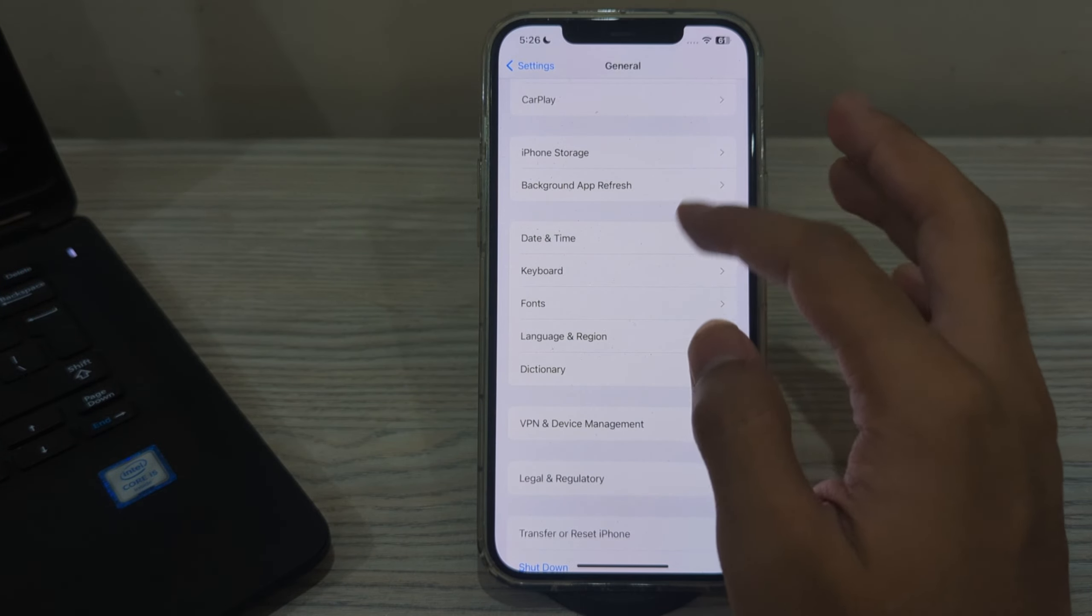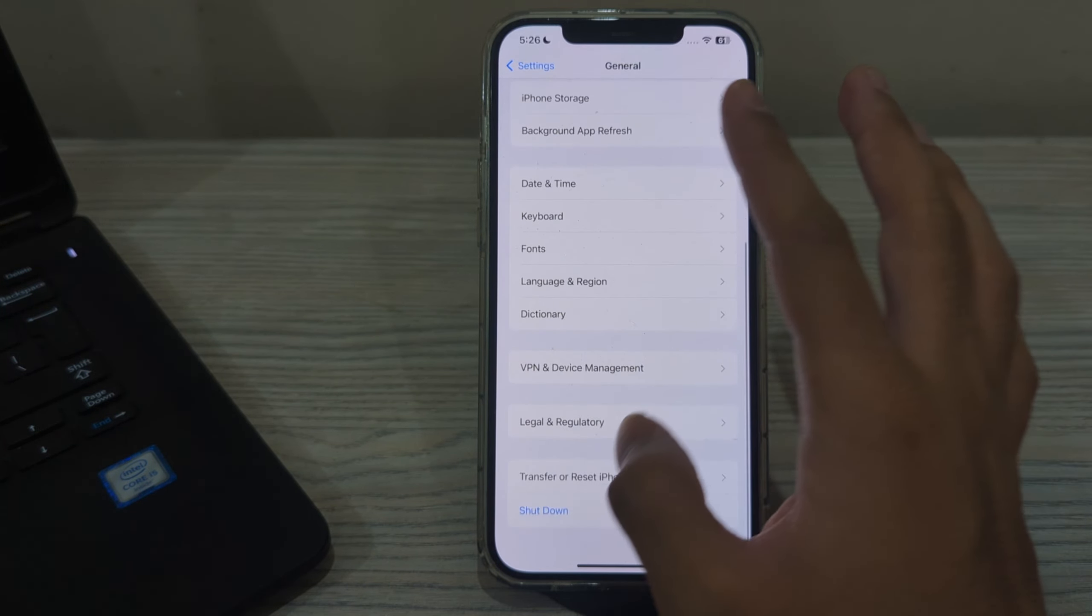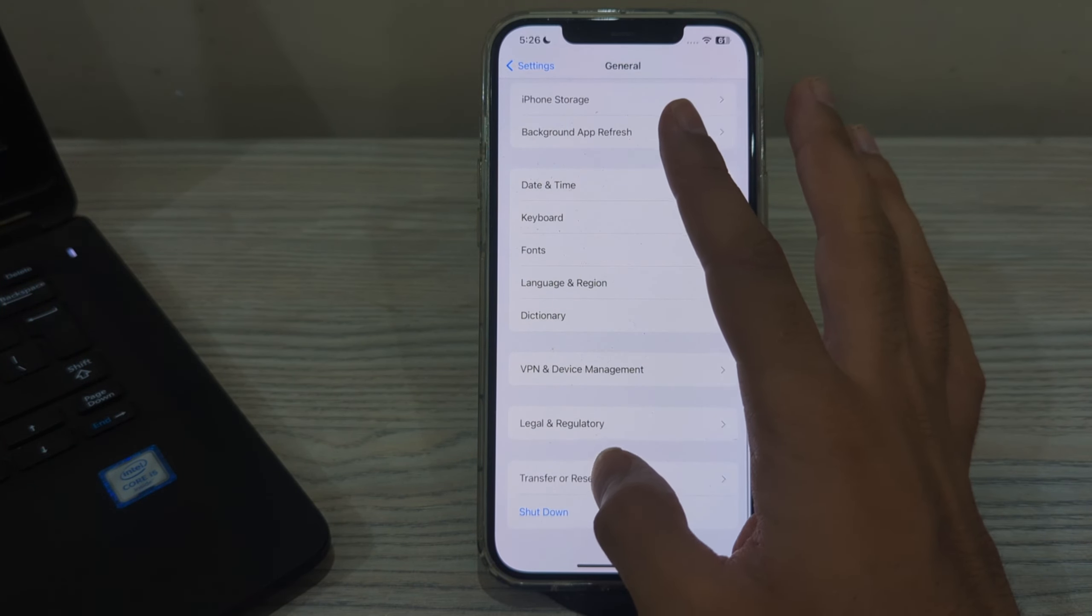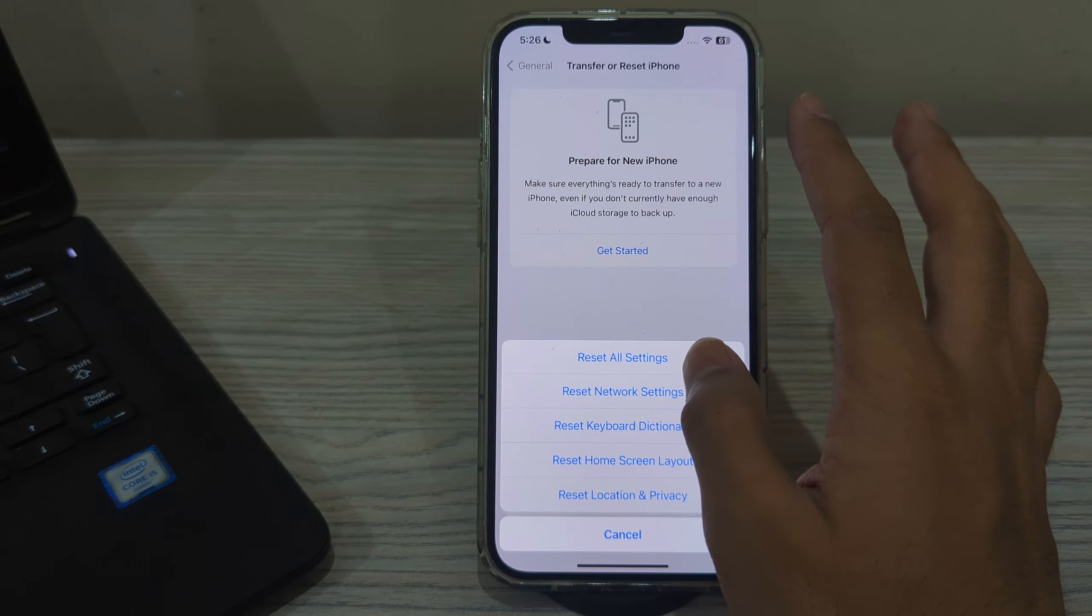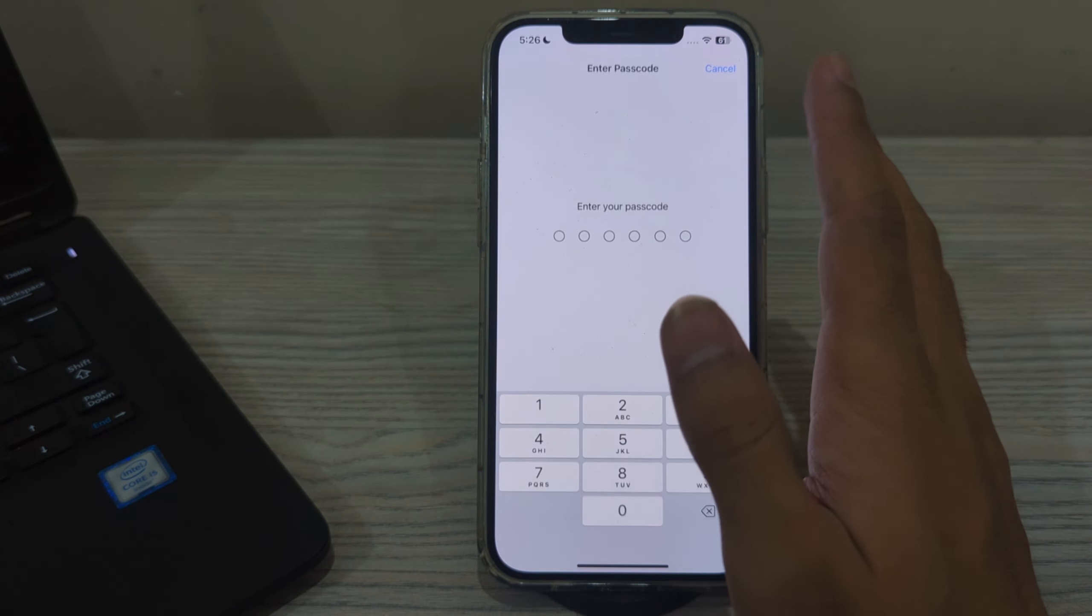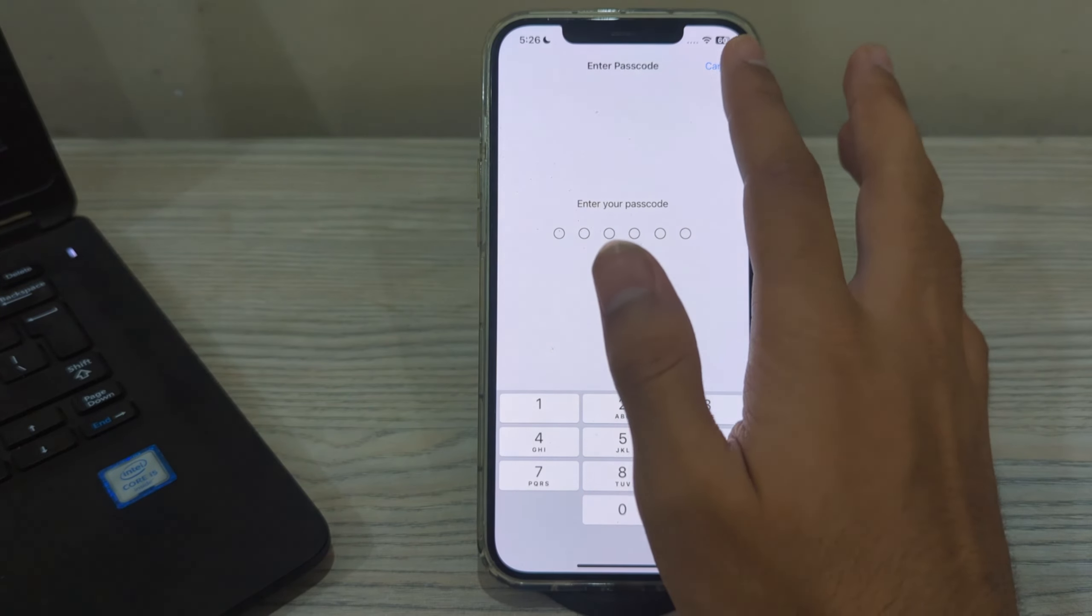To do this, simply scroll down and tap on Transfer or Reset iPhone. Tap on Reset, then tap on Reset All Settings. Enter your passcode to confirm.